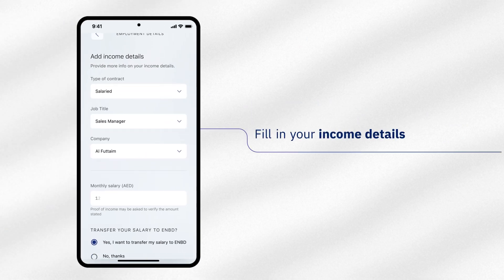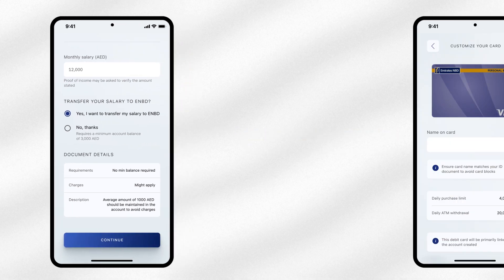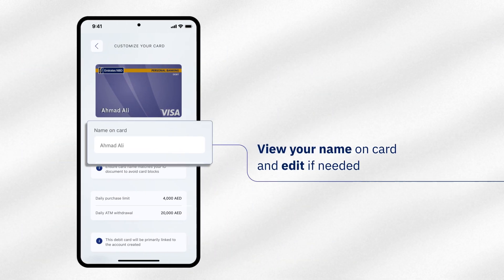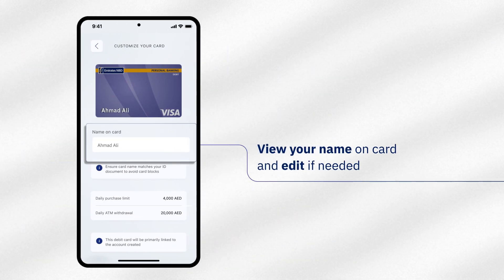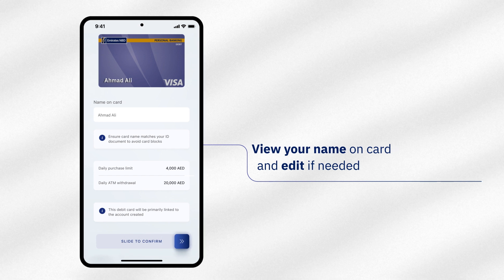Fill in your income details. View your name as it would be embossed on your debit card. Edit the name if required.